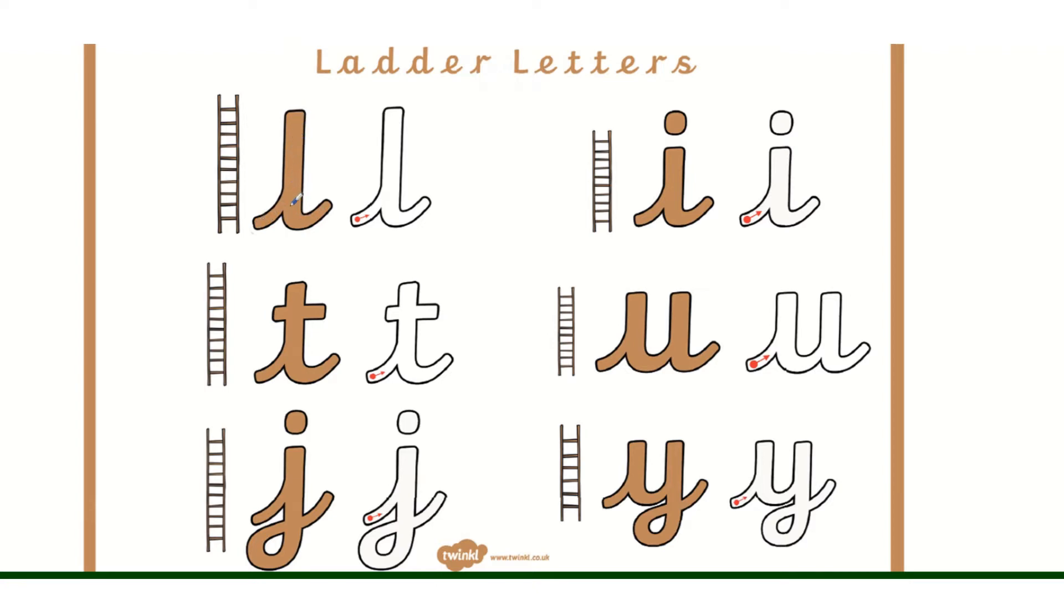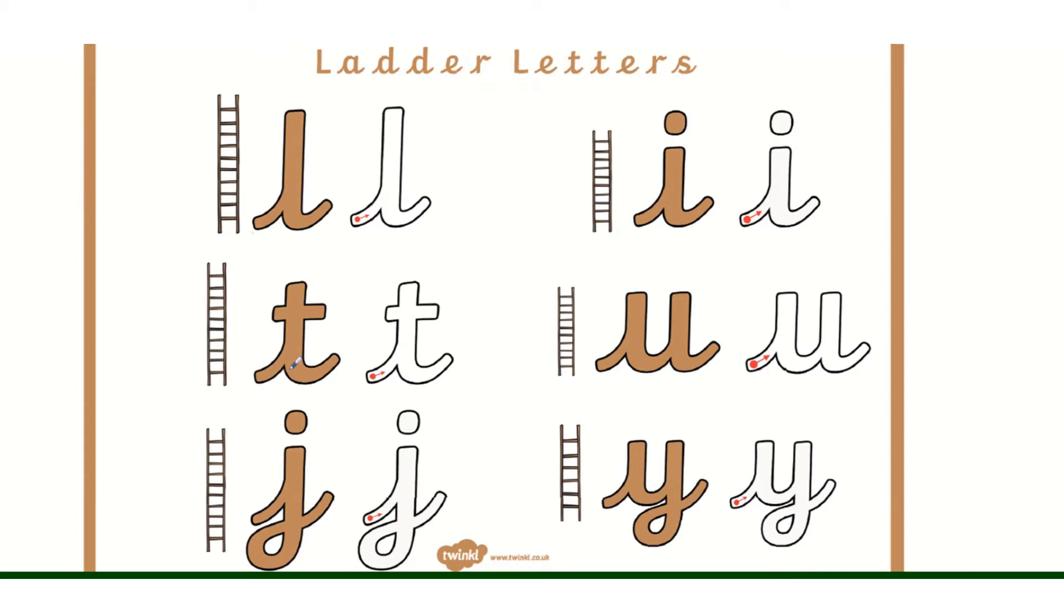L ladder. So again we start where the little dot is. We start if you've got lined paper, we start where the dot is for every letter. So we've got L, I, T, U, J, and Y.